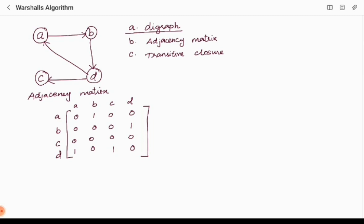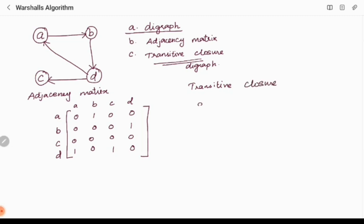The goal of Warshall's algorithm is to construct the transitive closure of the given digraph. Transitive closure means checking whether there is a chance to reach from one vertex to another vertex — if yes, put 1; if no, put 0. We will manually construct the transitive closure first so that we can cross-check our answer, using the same four-by-four matrix, considering both direct and indirect edges.